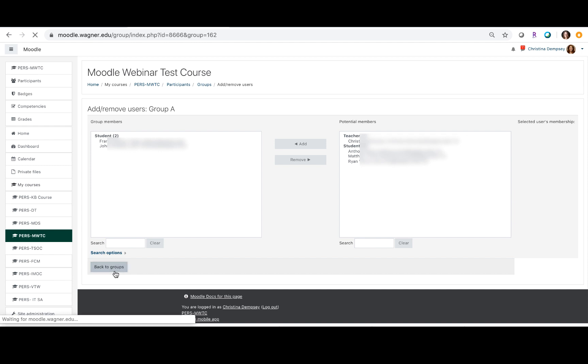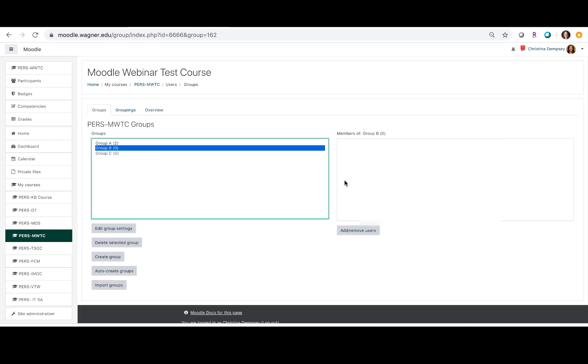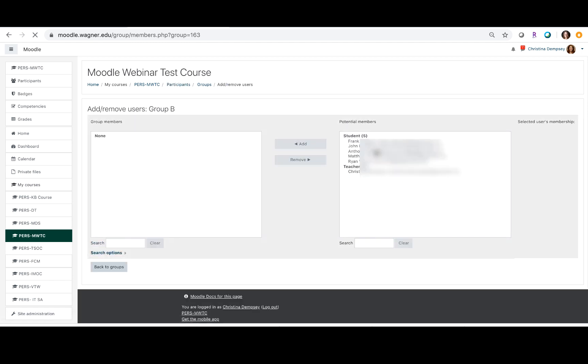Click back to groups and then we're going to click on group B and we want to add remove users there and I'm just going to click on the next two.